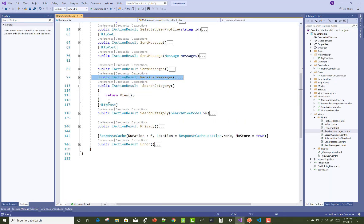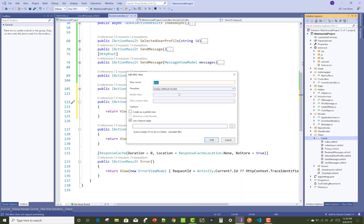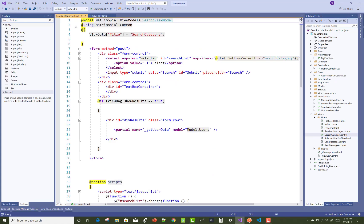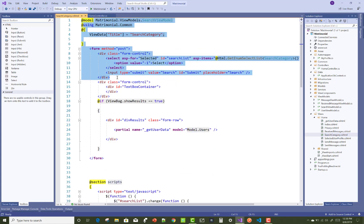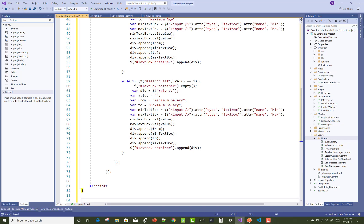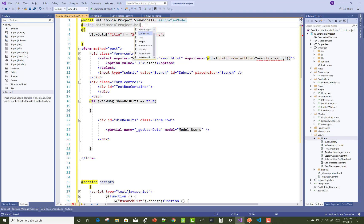Next, we copy the search category — that is the filter system. There are lots of filters mentioned in the project but only two are working well for now. After learning the project, you can design more yourself. Copy it from the old project to the new project. The namespace is the matrimonial project search view model.